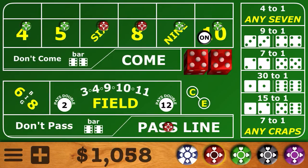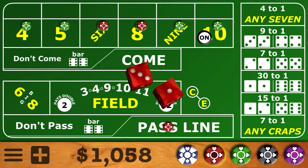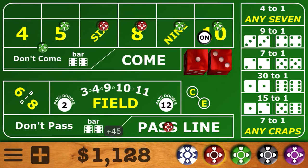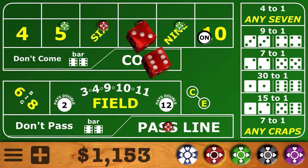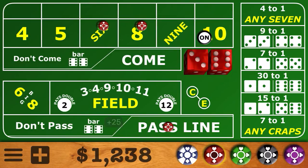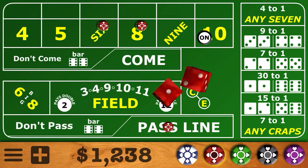We're not going to put the 10 behind the pass line because we can only get three times odds back there, so we'll just put it as a $25 place bet. First roll is the easy 4 — that's a $45 winner — and we'll take down the 4 and the 10. Next roll is a 9, so that's another $35, and we'll take down the 5 and 9, leaving just the 6 and the 8.